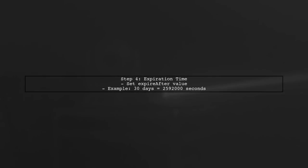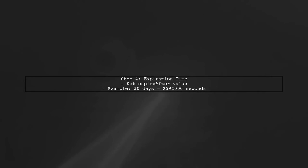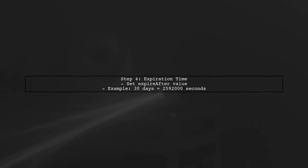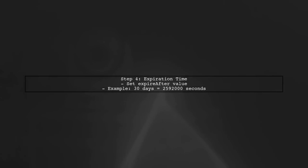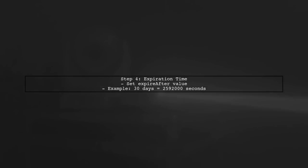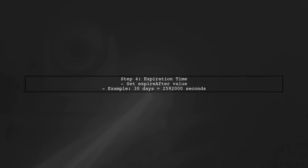Finally, remember that the expiration time is set in seconds. For example, if you want a document to expire after 30 days, you would set the Expire After value to 2,592,000 seconds.